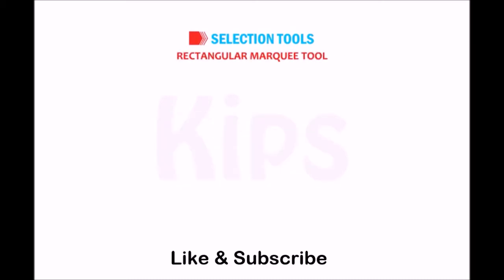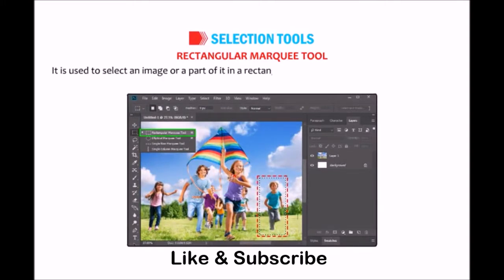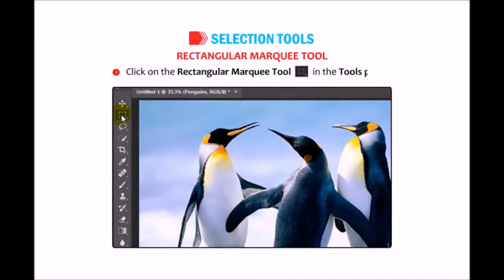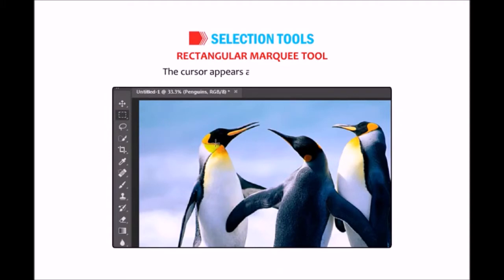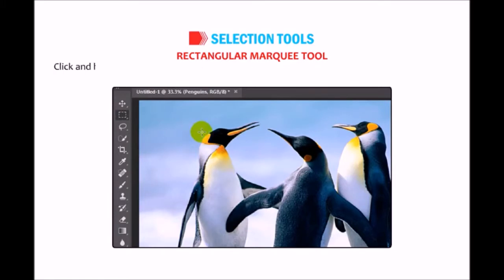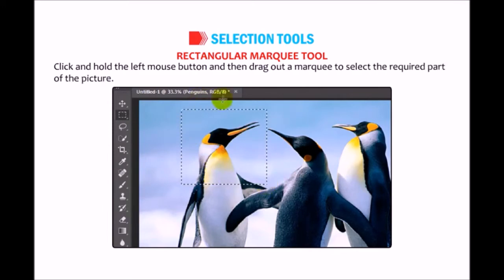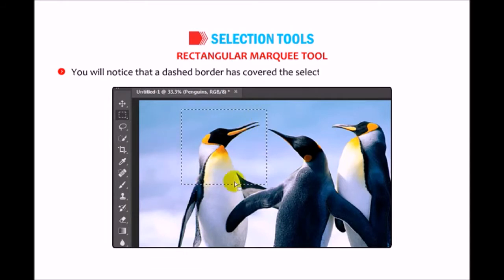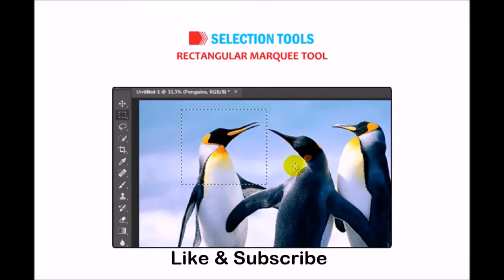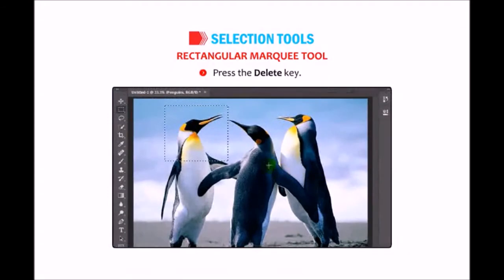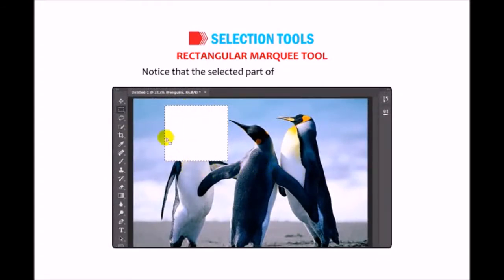Rectangular Marquee tool: It is used to select an image or a part of it in a rectangular, square, elliptical or as a row or column — i.e. 1 pixel wide. Click on the Rectangular Marquee tool in the Tools panel. The cursor appears as a crosshair. Place the cursor on the image, click and hold the left mouse button, then drag out a marquee to select the required part of the picture. You will notice a dashed border covering the selected object. Right-click on the image layer, select Rasterize Layer, then press the Delete key. The selected part of the image is deleted.